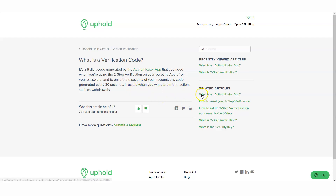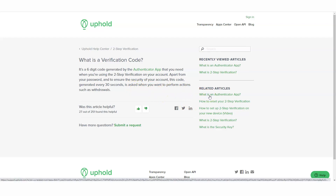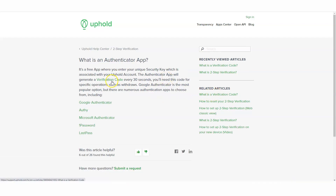The question you probably want to know: what is an Authenticator app? It has it all right here in the Uphold information tab. It's a free app where you enter your unique security key, which is associated with your Uphold account. The Authenticator app will generate a verification code every 30 seconds. You'll need this code for specific operations, such as withdrawals. Google Authenticator is the most popular option.